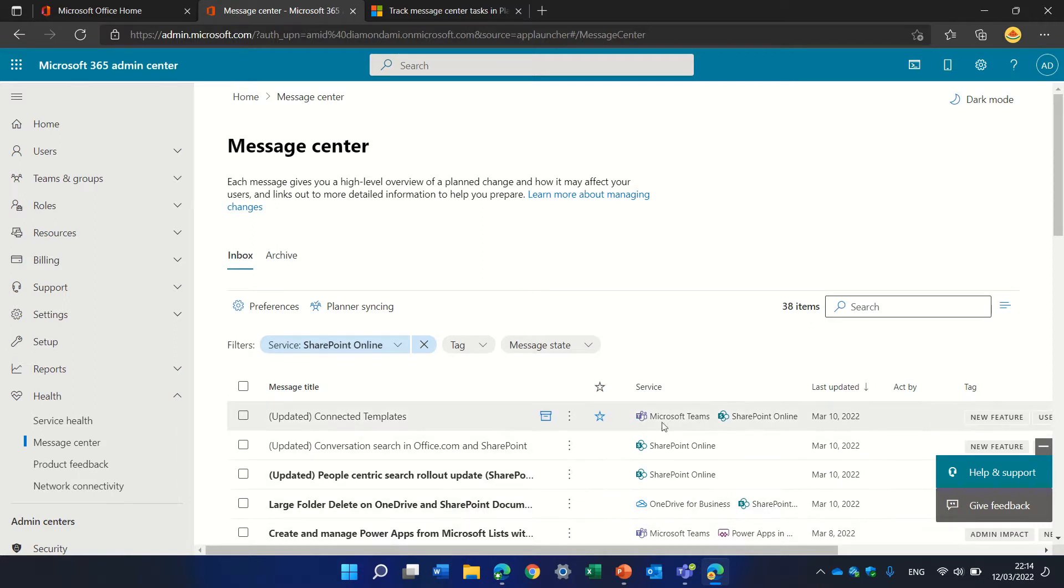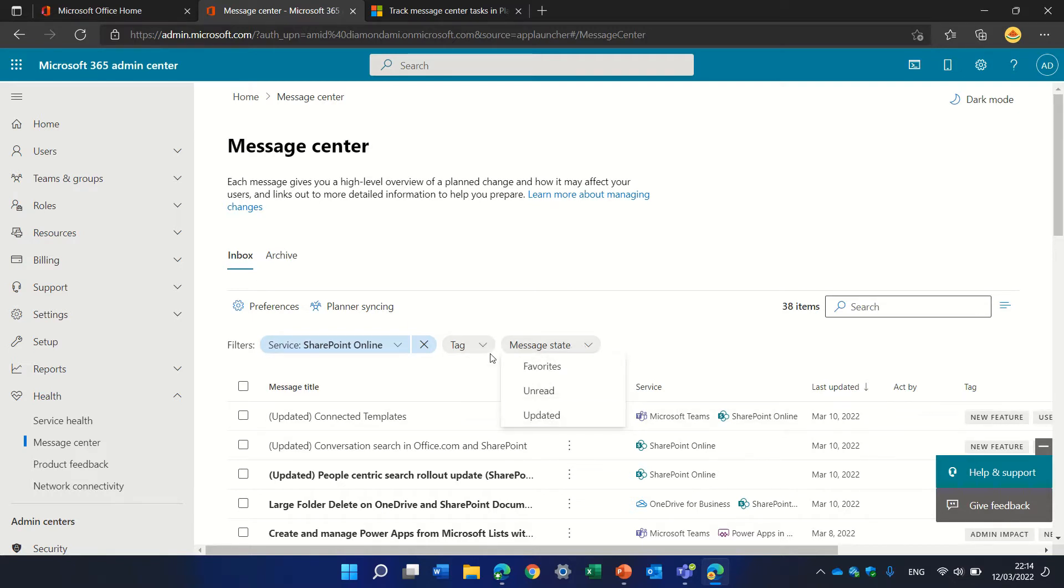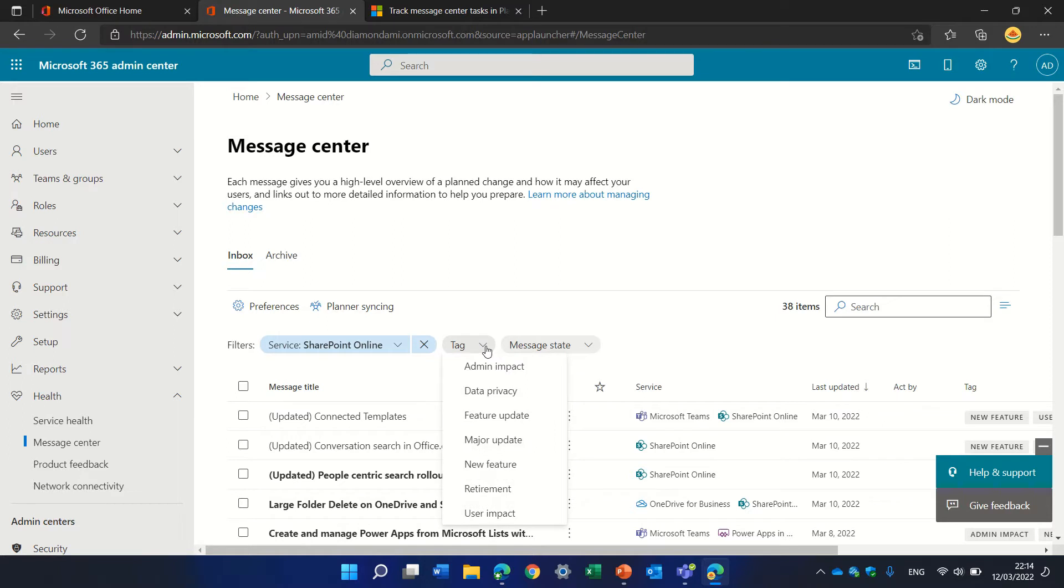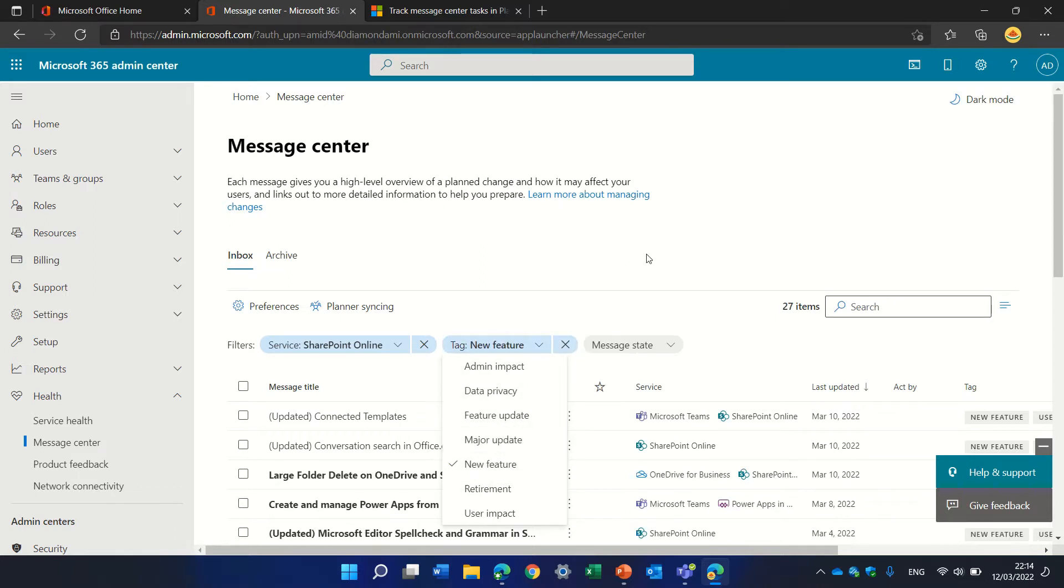You see some services affect multiple areas. You can also filter by read or unread, or you can filter by type—if it's a new feature, a feature update, an admin impact, or a major update. Let's look at SharePoint online new features.